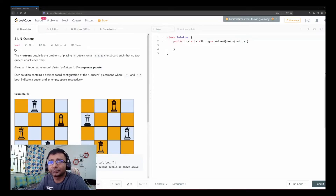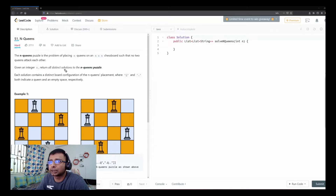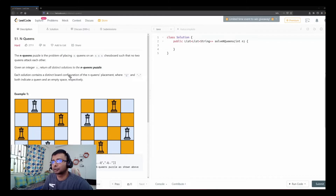Hello friends, welcome to Joy of Life. Today we are going to do a hard problem from LeetCode. The problem number is 51, the famous N-Queens problem. The description says the N-Queens puzzle is the problem of placing N queens on an N×N chessboard such that no two queens attack each other. Given an integer N, return all distinct possible solutions, where Q and dot indicate queen and empty space respectively.